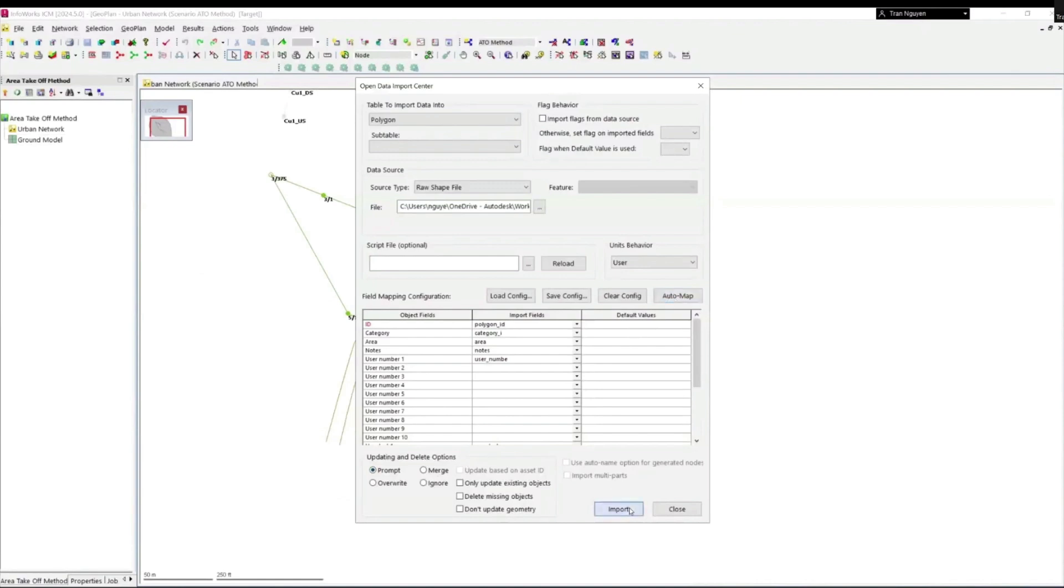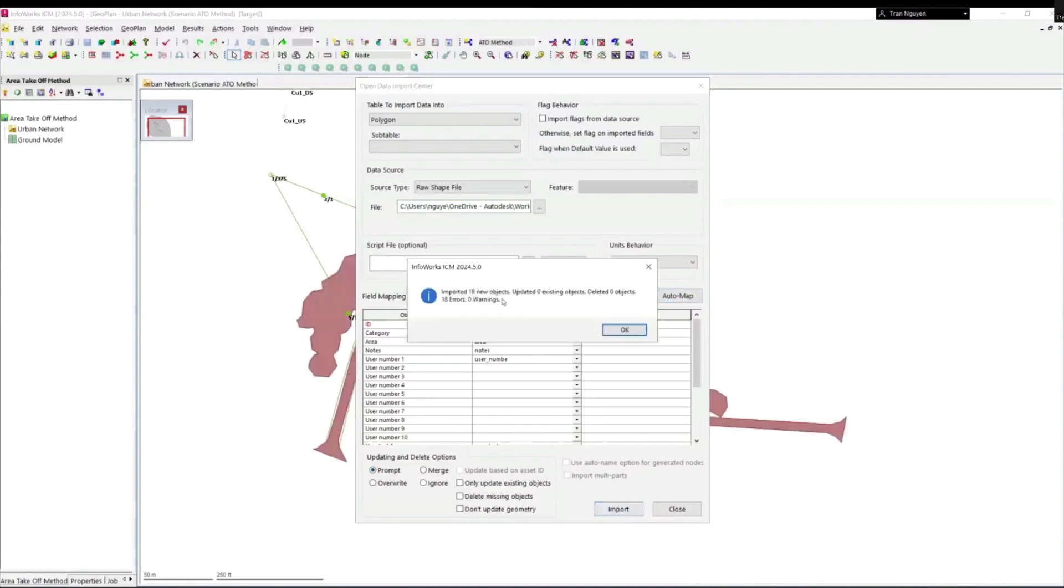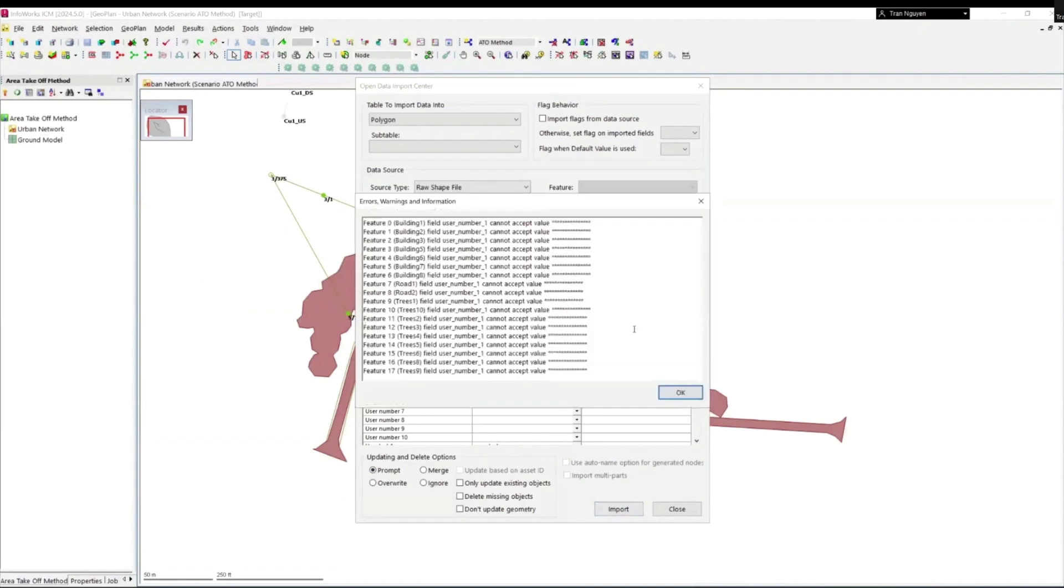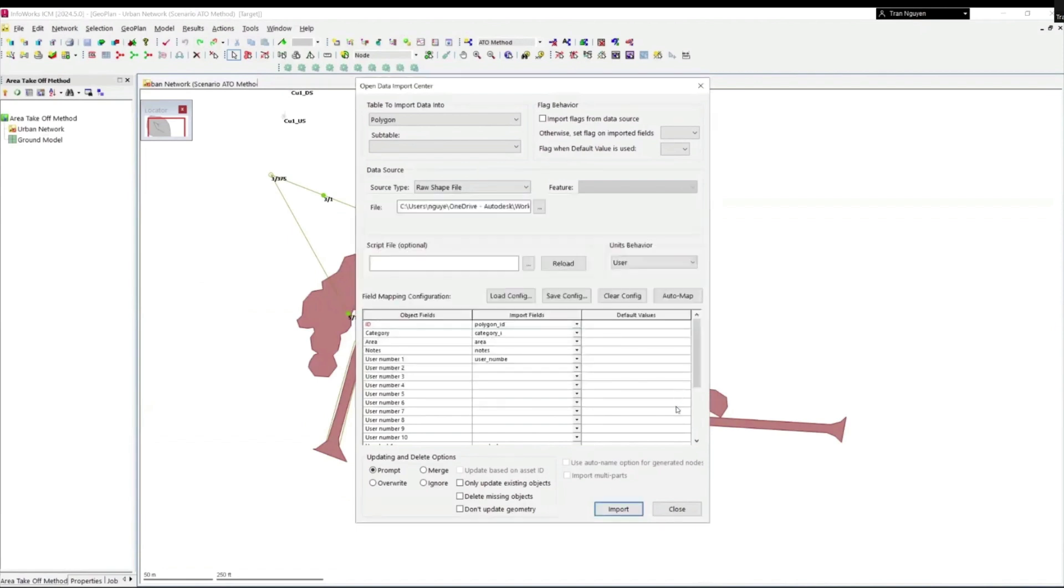We can see that 18 polygons have been imported and there are also 18 errors. This error occurs since we didn't have any value for this field in the GIS layer. We can ignore these errors since they won't affect our network. Click OK to close the dialog box and close.